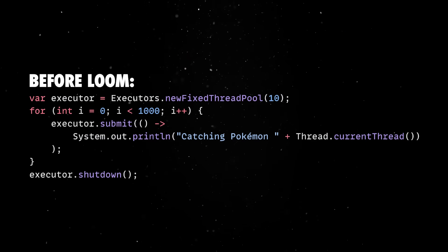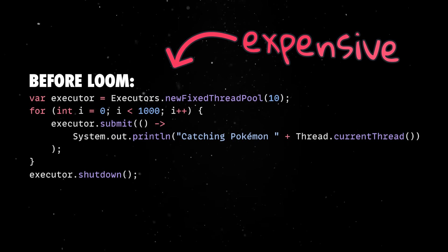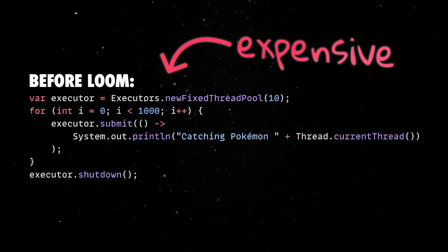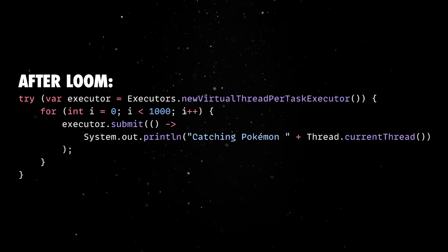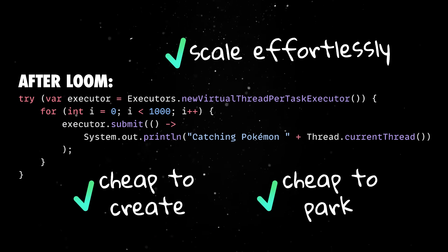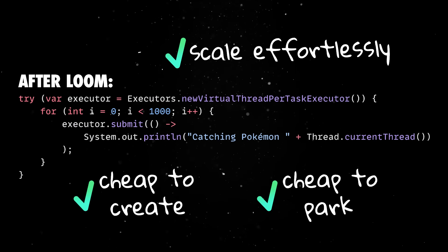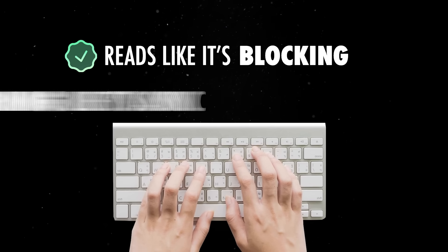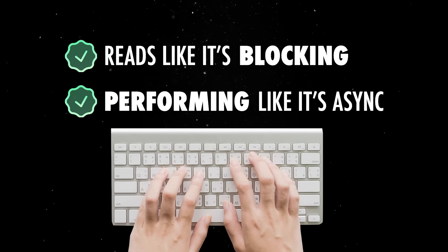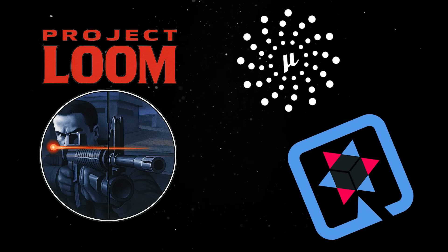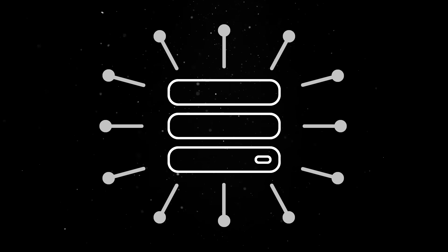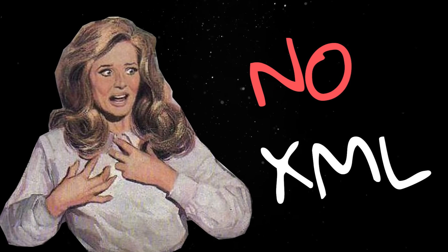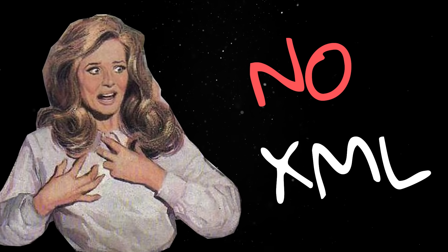Traditional threads in Java were expensive, with each one consuming megabytes of stack space and being limited by how many the OS could handle. Virtual threads, on the other hand, are cheap to create, cheap to park, and designed to scale effortlessly. This alone changes how you architect systems. You can write code that reads like it's blocking while performing like it's asynchronous. We'll see in a second that frameworks are already integrating with Loom to take advantage of this new model, allowing servers to handle tens or even hundreds of thousands of concurrent connections without any of the XML nightmare configuration Java was famous for.